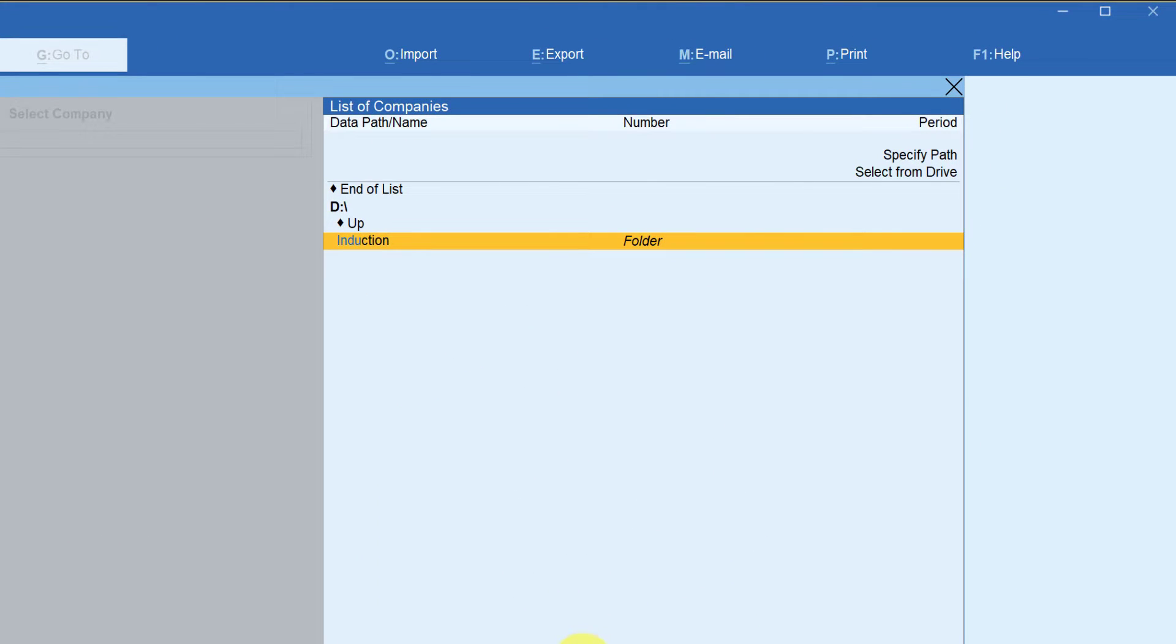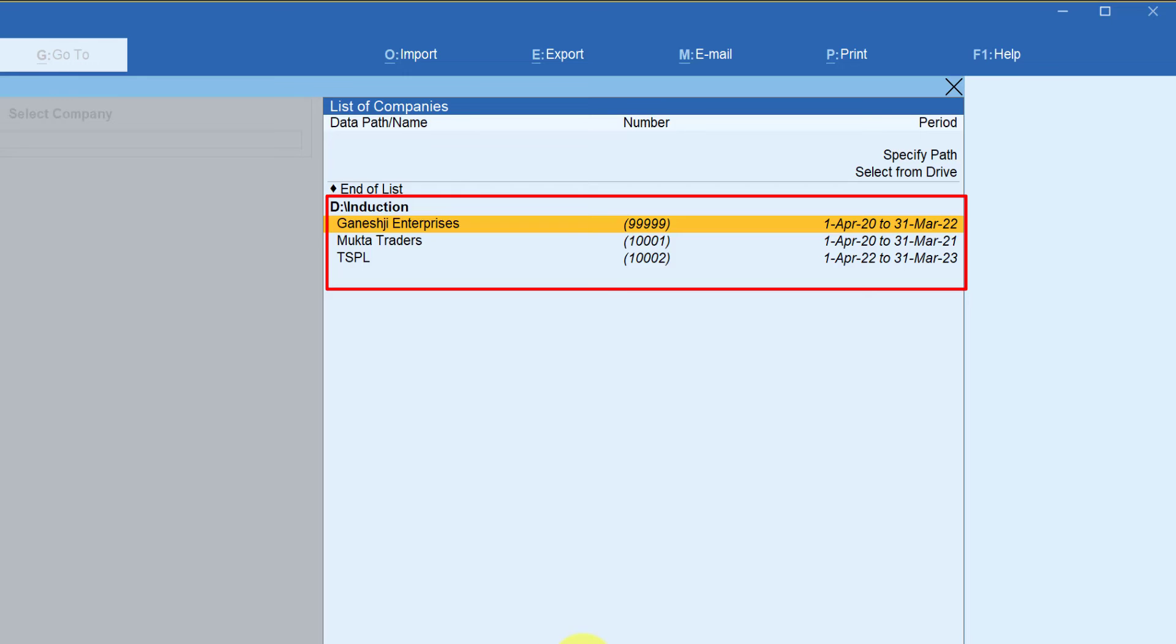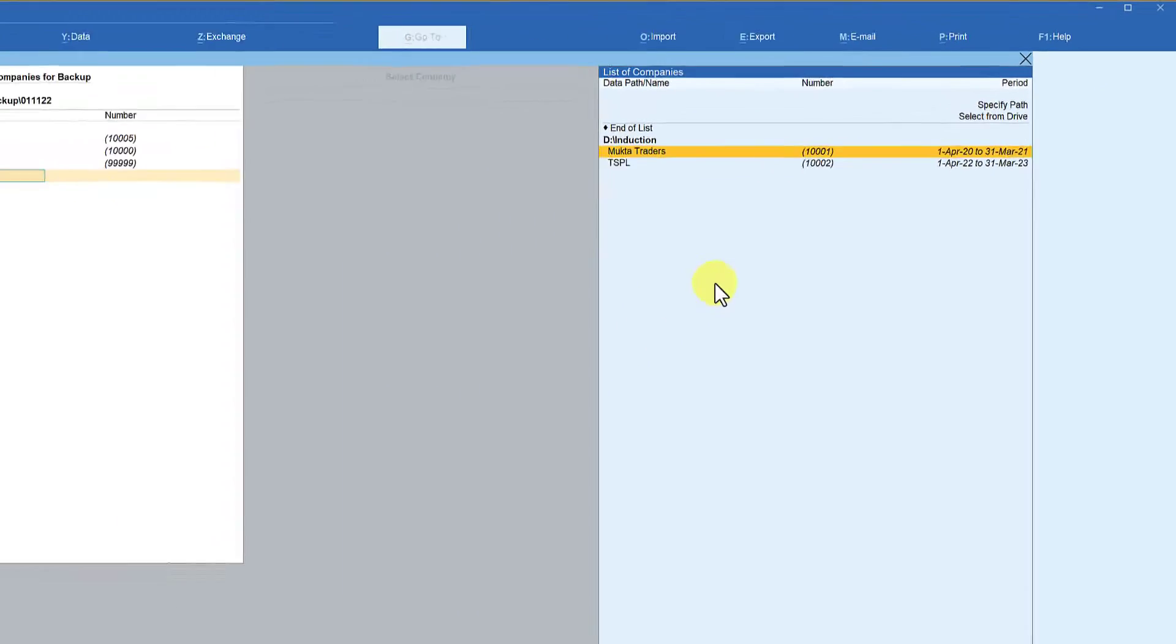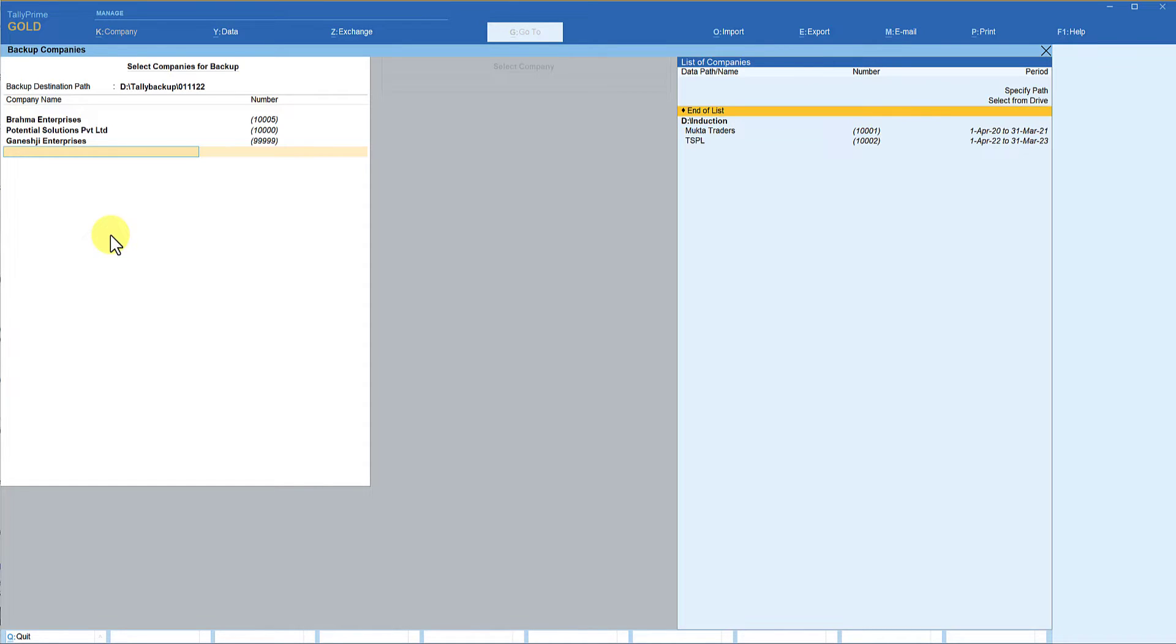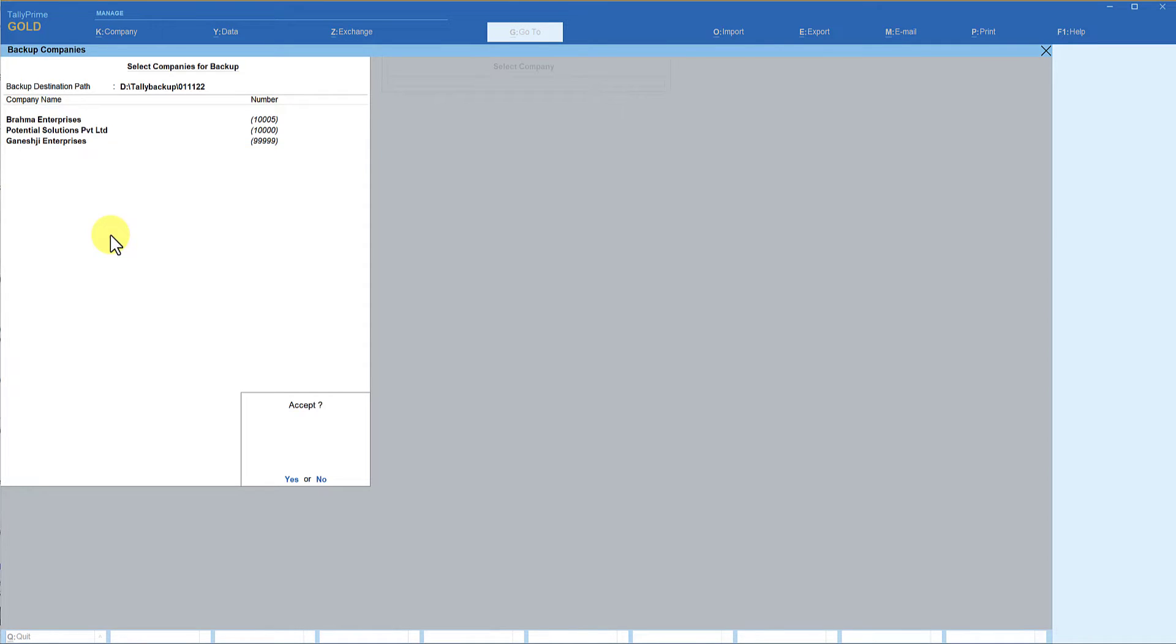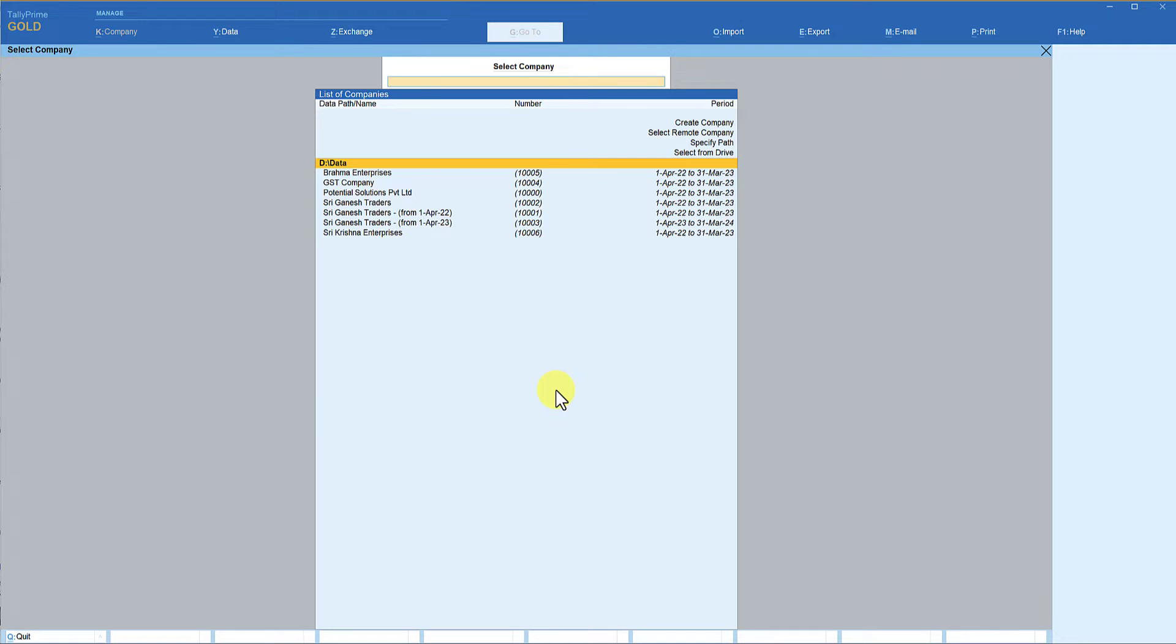Under that when I enter, there are three files under the folder of Induction which is in a different drive. So I'm going to take the first company here. You will now notice Ganesh T Enterprises is also selected for backup which was in a different folder. Now you come back and then say End of List and press enter to accept. So now Tally is performing the backup activity. Tally has already taken the backup of these three selected companies.